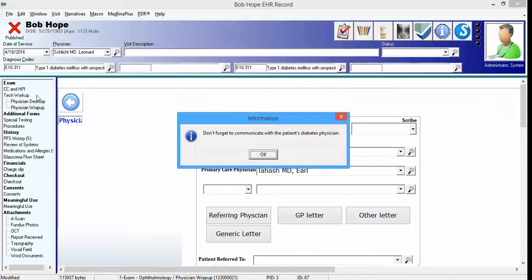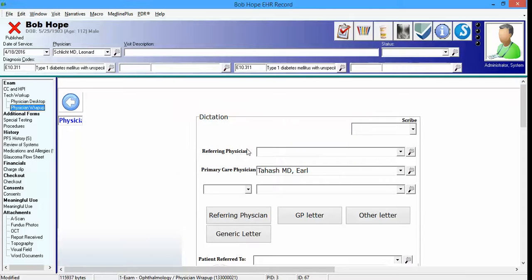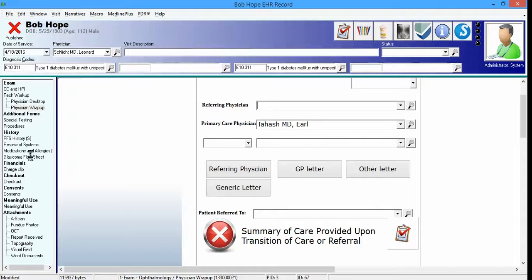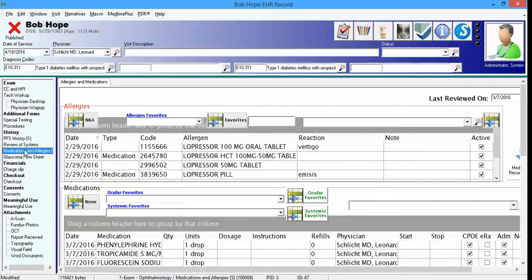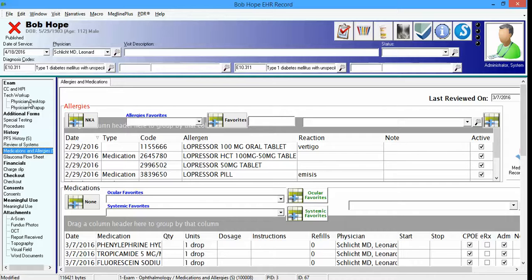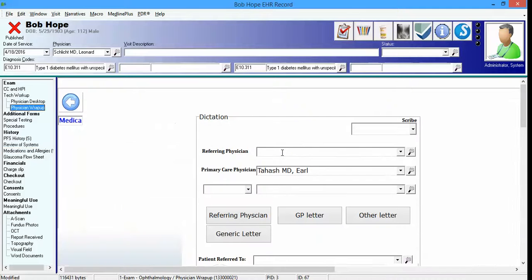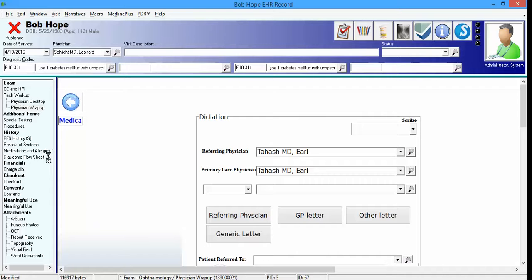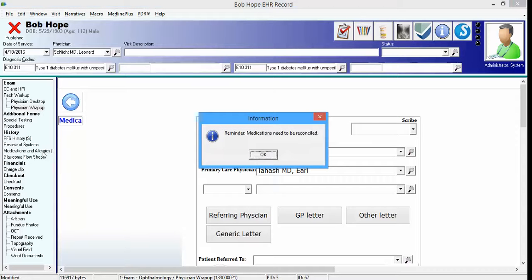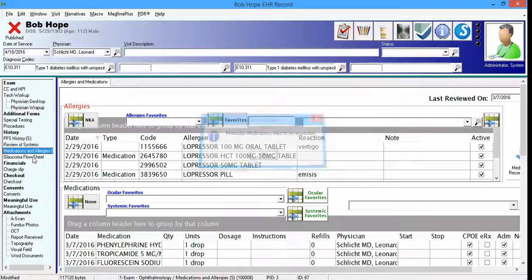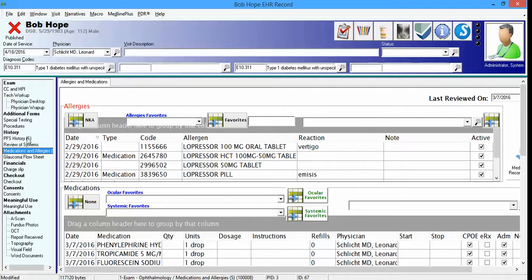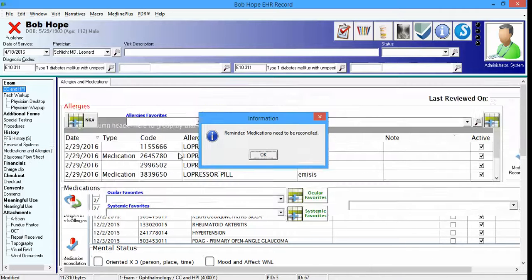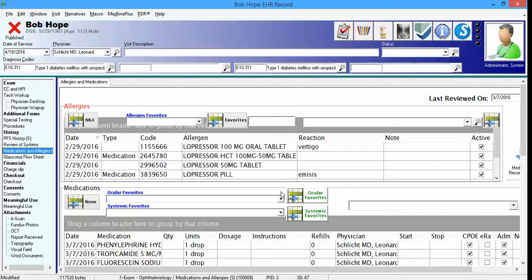The next CDS rule is in regards to medications reconciliation. This is triggered when you have a referring physician documented. As you can see here, I do not have a referring physician documented. So I can go to the medications and allergies form, and you will not see an information message display. But let's go ahead and put in the same one. Say the primary care was the referring doctor. Now when we enter the medications and allergy form, we'll get the informational message that says, reminder, medications need to be reconciled. And that will happen no matter what sequence you access this form.